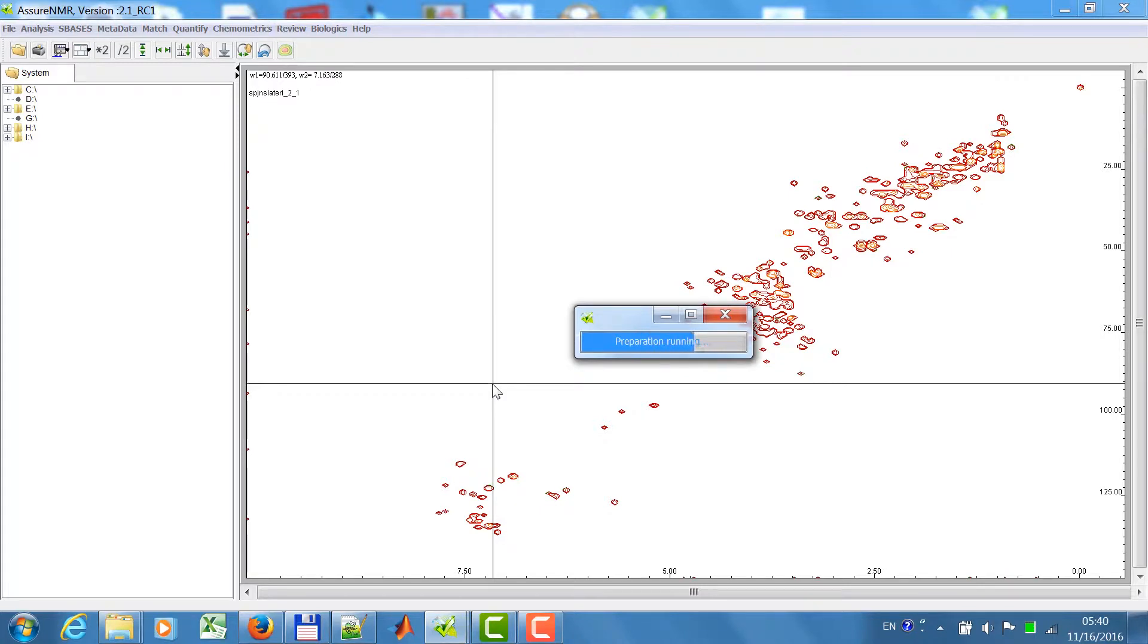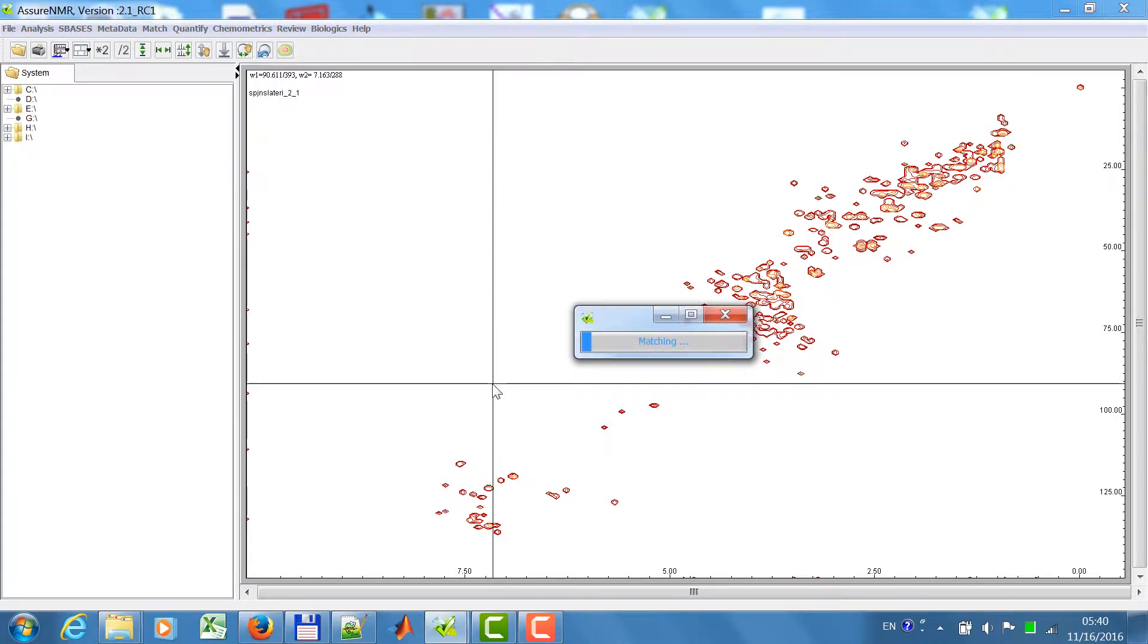Now the spectra is peak picked. All the reference spectra is loaded in and now the matching is performed.